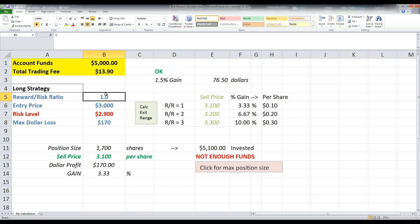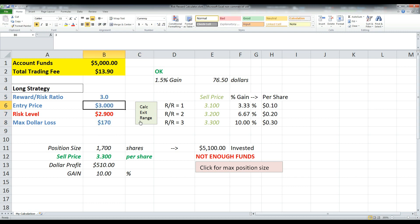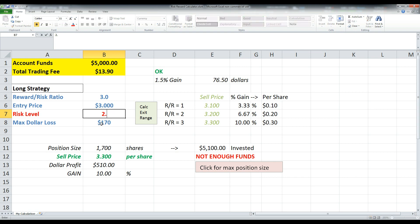Anything in blue, basically anything in this section here, the user, which is you, is going to input information. So let's assume I want a 3.0 reward to risk ratio. I'm looking at a stock. I'm potentially going to buy it long at $3 and I'm going to risk off of the $2.90 range. So 2.9 is my risk. Now here's a really important question. What's the most money you're willing to lose on the trade?